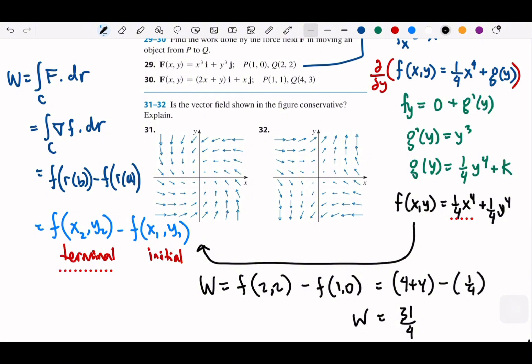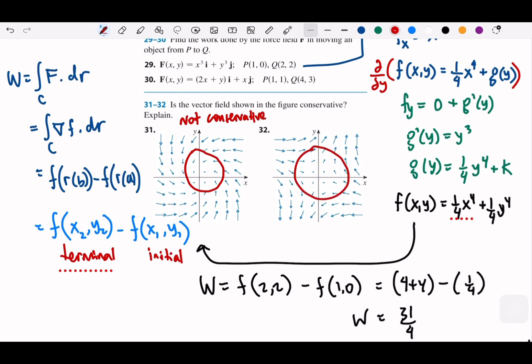To conclude: looking at pictures 31 and 32, if you draw a circle and arrows point outward in the same direction all around, that is not conservative. When particles move in ways that are not symmetric in sign across the path, we call it conservative. That's all for today.